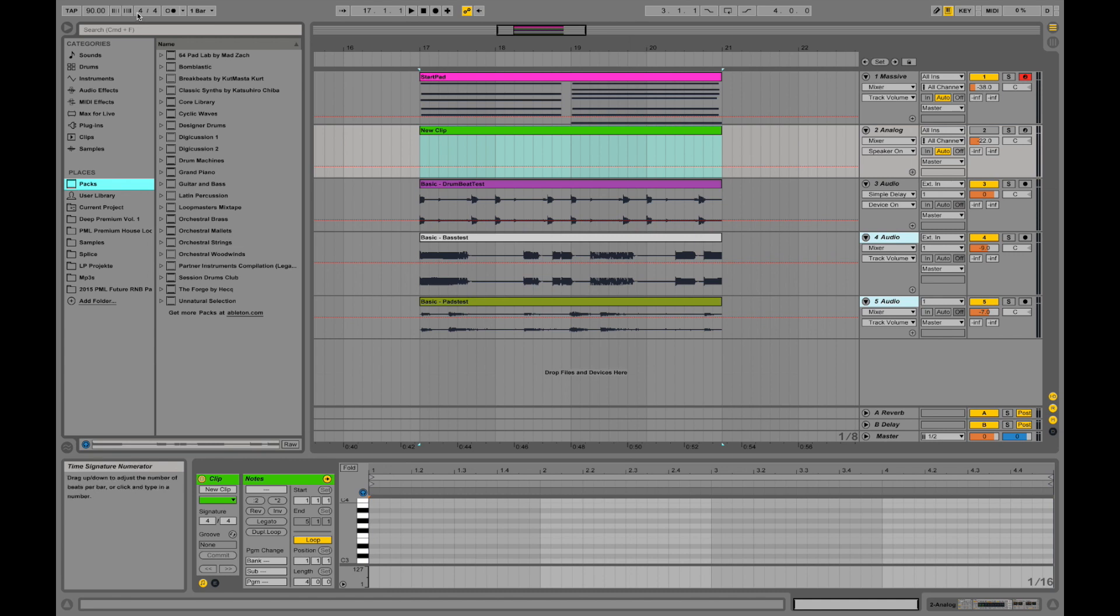Over here we are having our signature. Right now we have 4/4 signature at the moment which we are using in dance and electronic music for example.